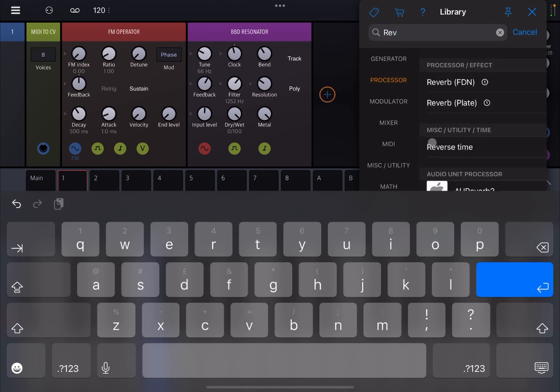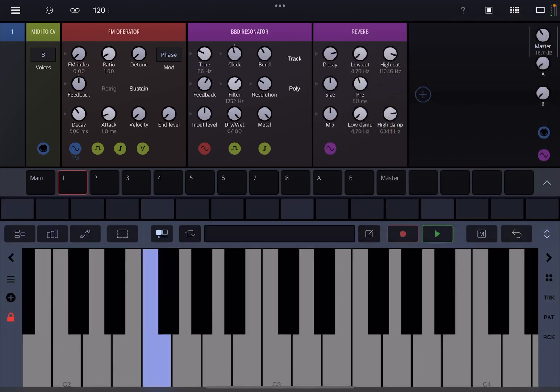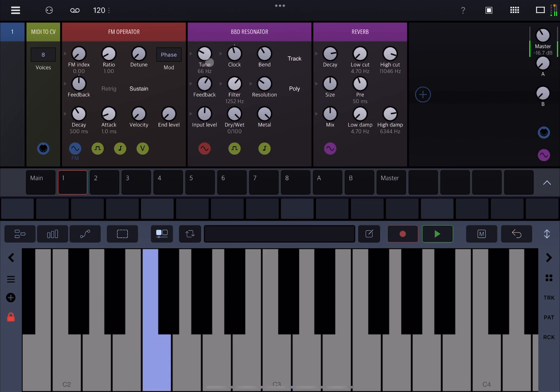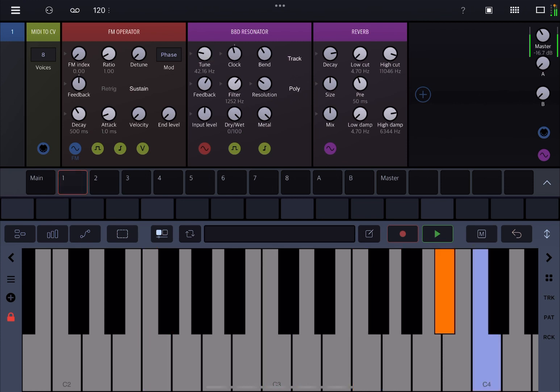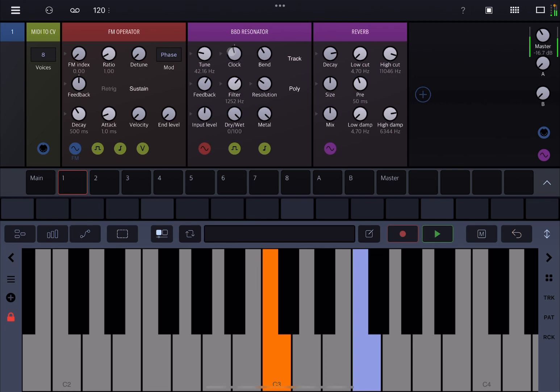Let's add the reverb. Okay, let's make it a little bit more interesting.